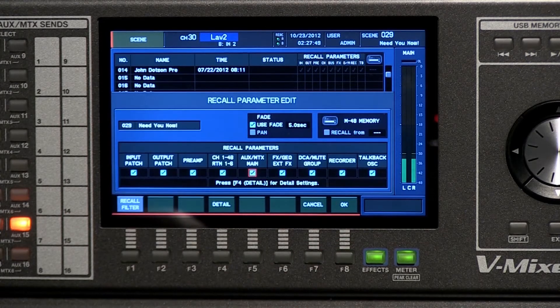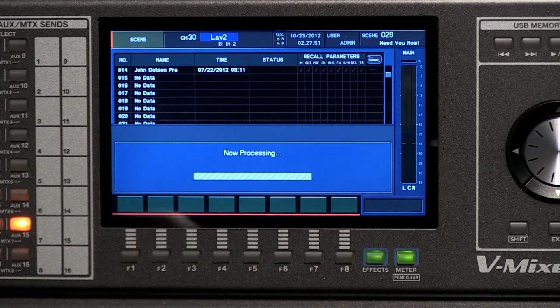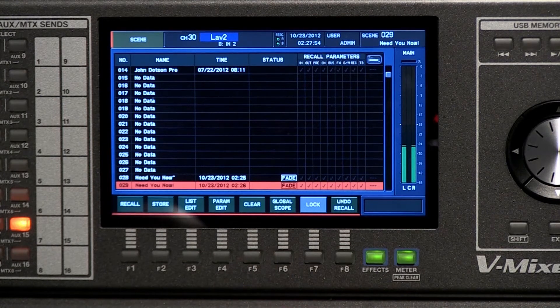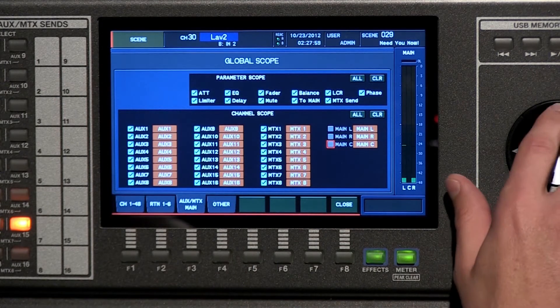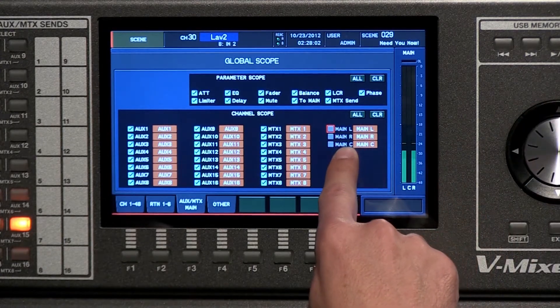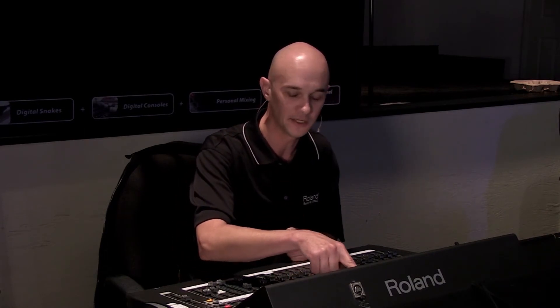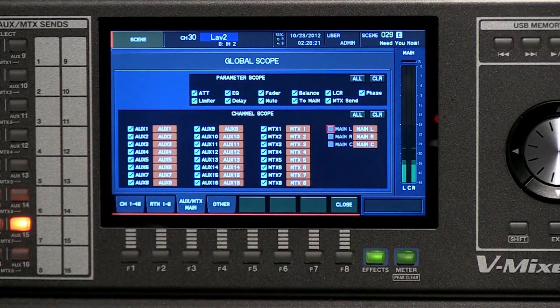Let's close that out. We also have a global scope — and global scope means regardless of any scene, we will not recall the mains in this case. I typically recommend to everybody: when you have your scenes set up, turn off your mains in global scope. Because if you save scenes with your mains fader at different levels, your mains volume will jump all over the place when recalling scenes. Turn those checkboxes off so your mains level stays steady.